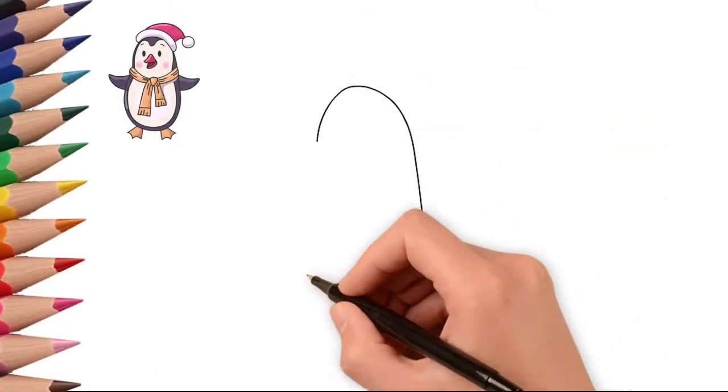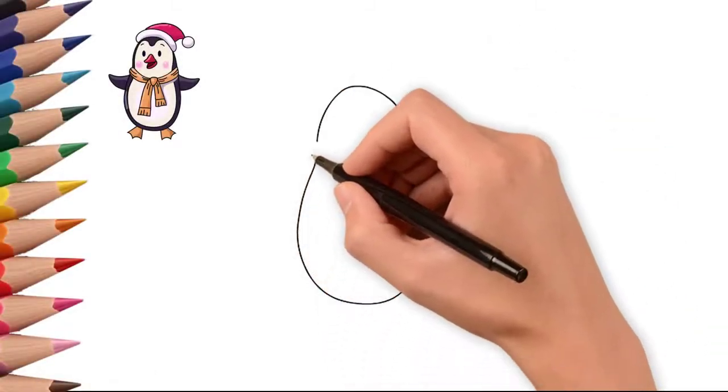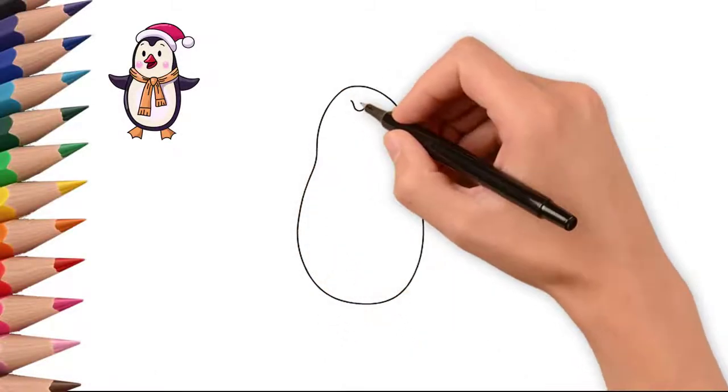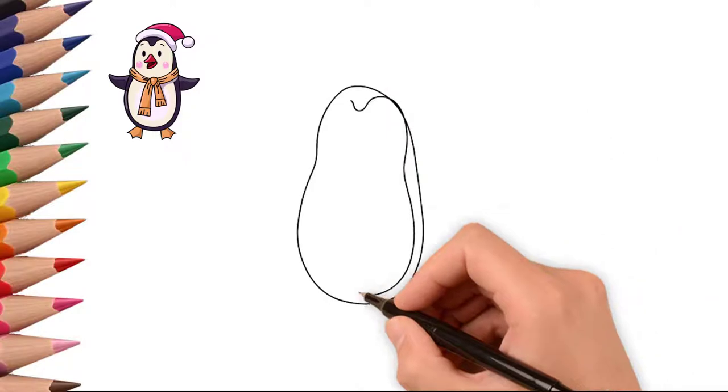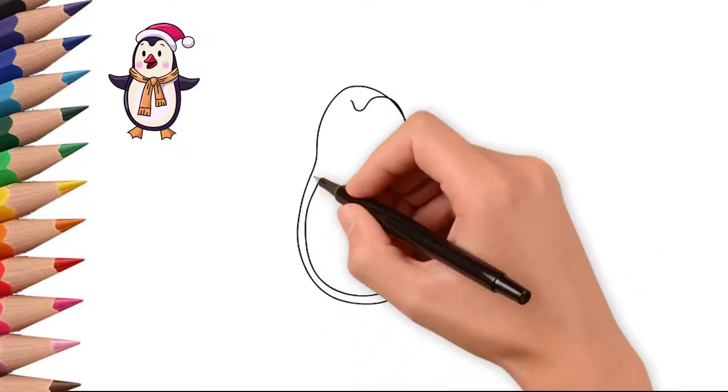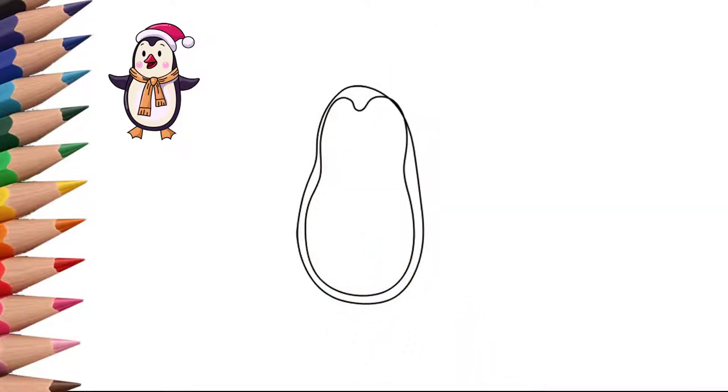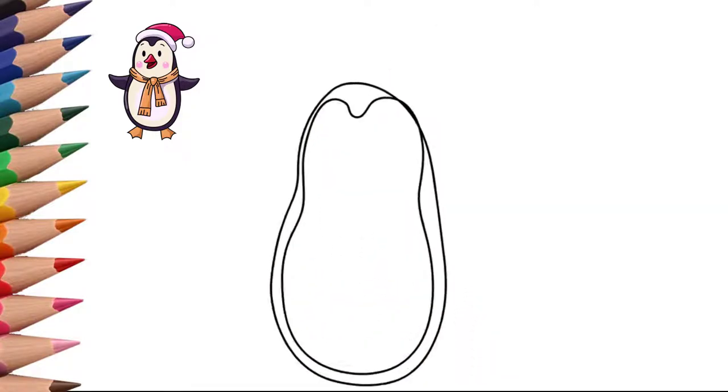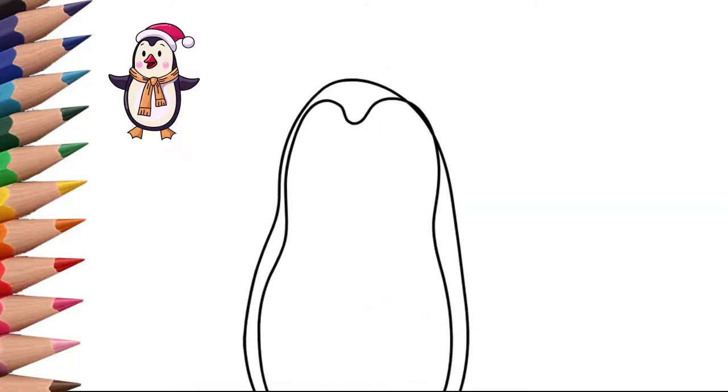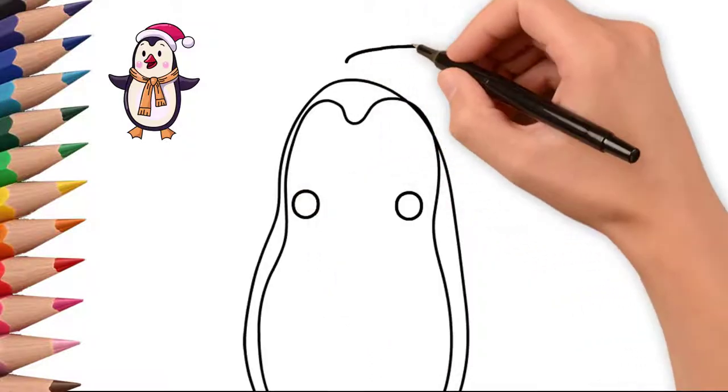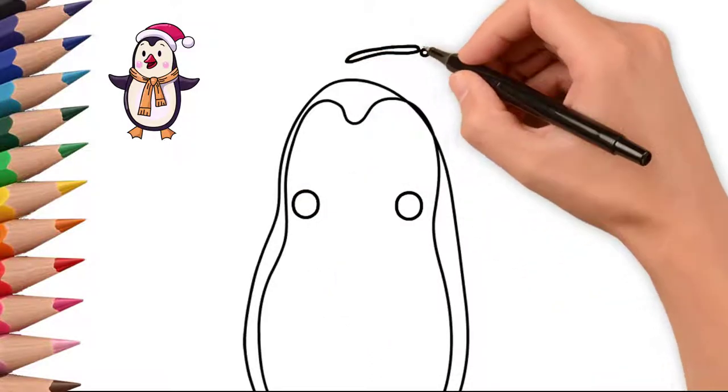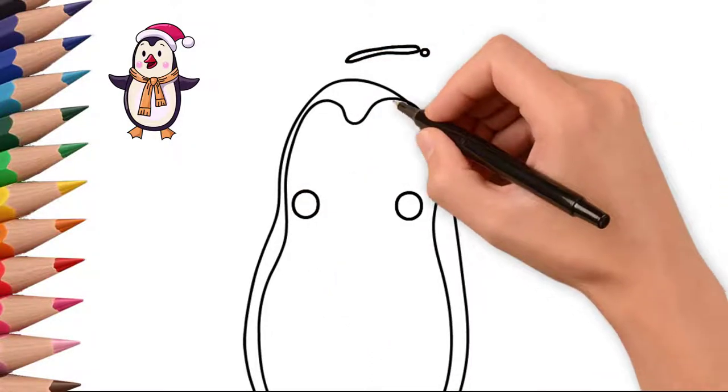How to draw a beautiful Christmas penguin for you and your kids. The Christmas holidays are approaching, we are getting ready for Christmas. We make and draw toys. Today we will learn how to draw a beautiful holiday penguin.